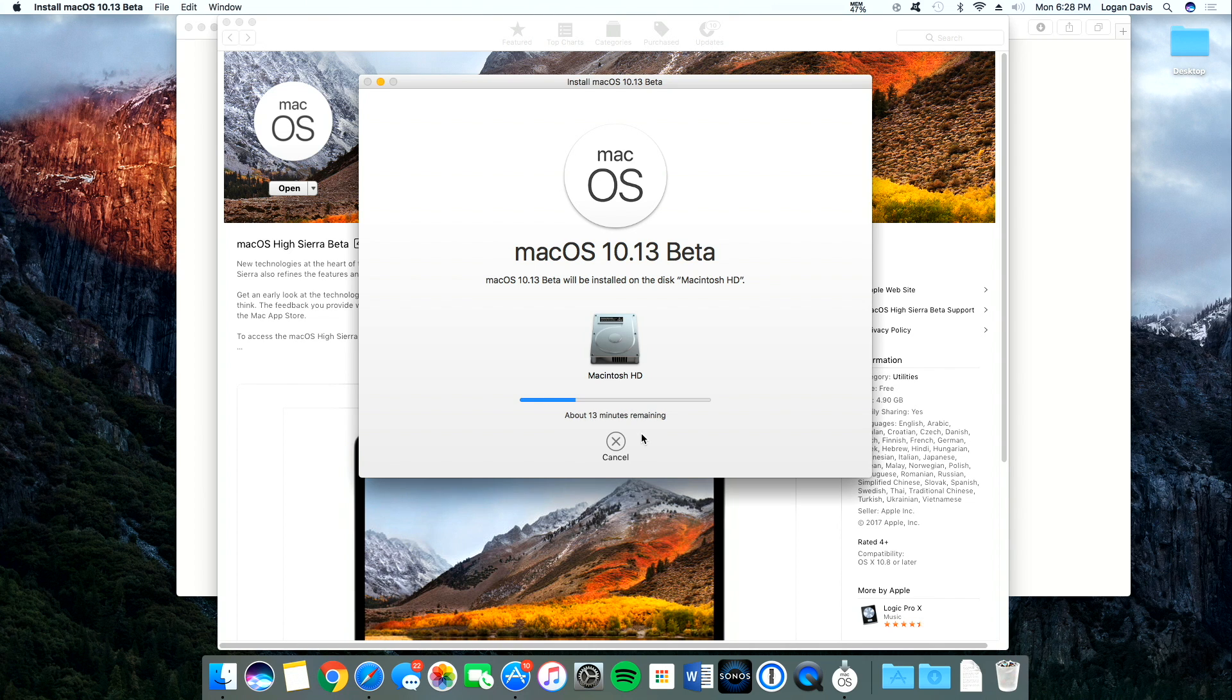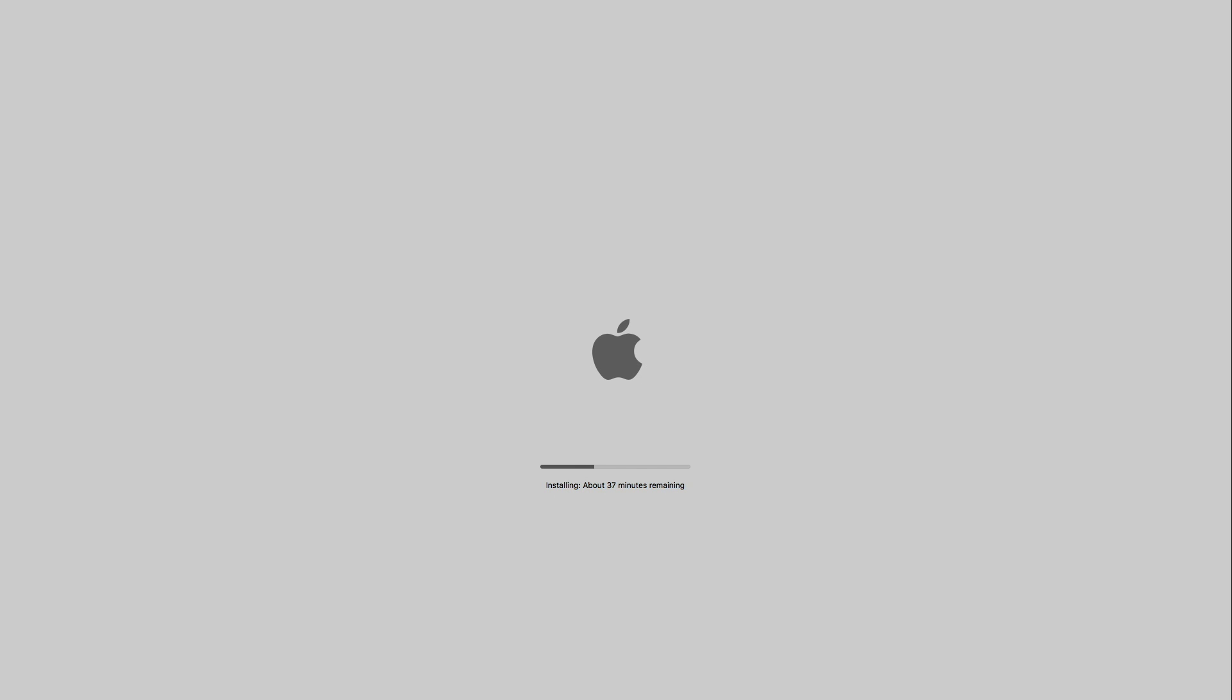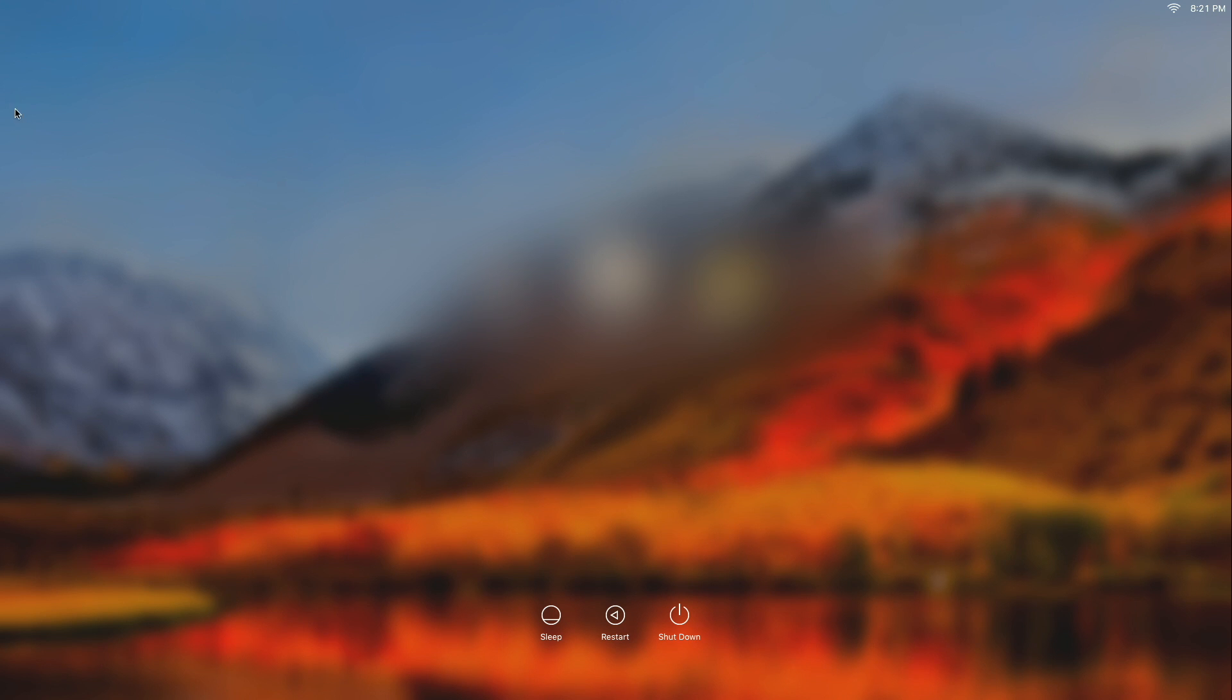All right. So there we go. After our computer has installed everything and has restarted, we can open up our login.